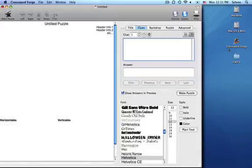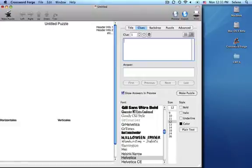Crossword Forge is great for making foreign language puzzles. Let's go to the Advanced tab.